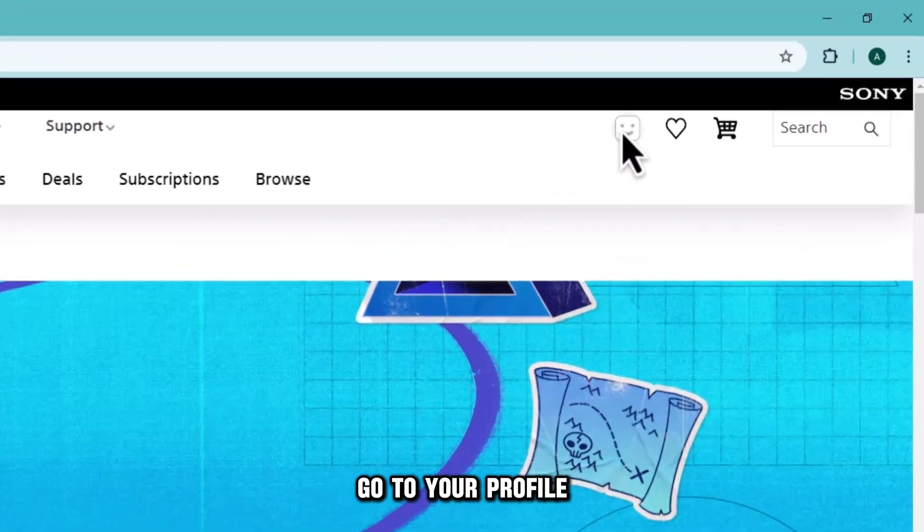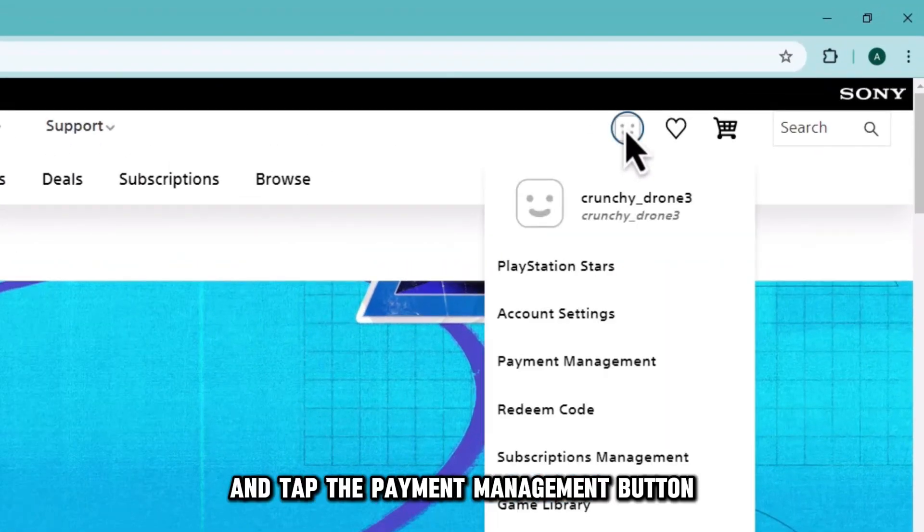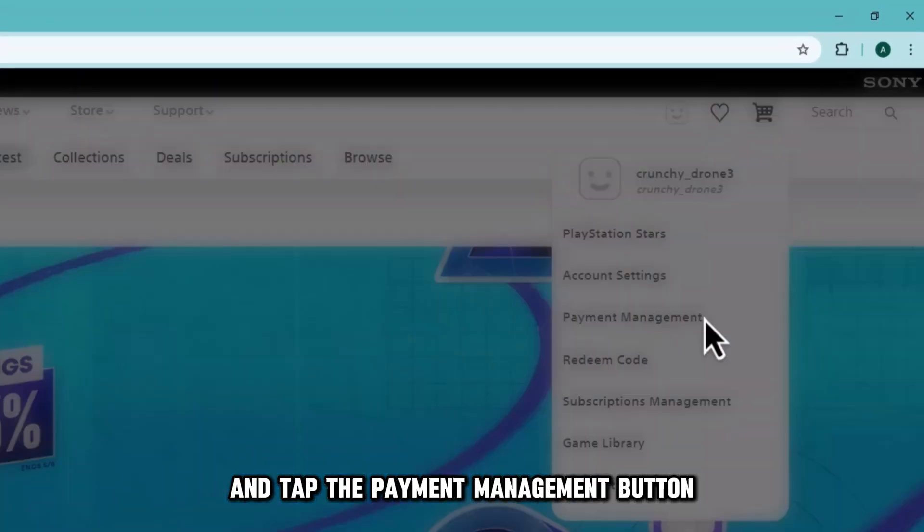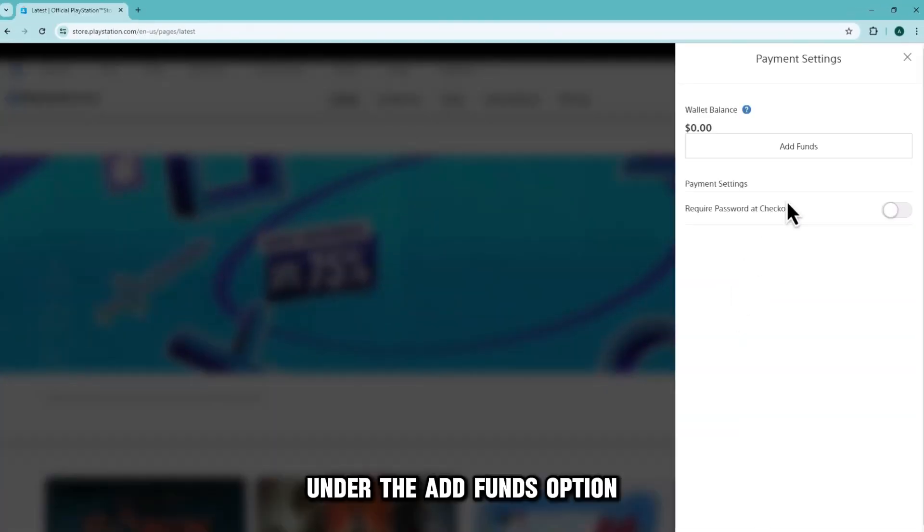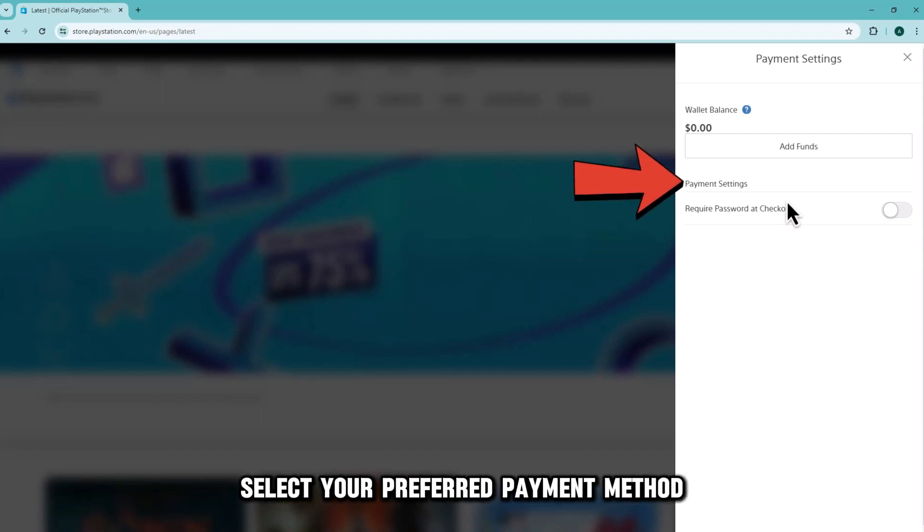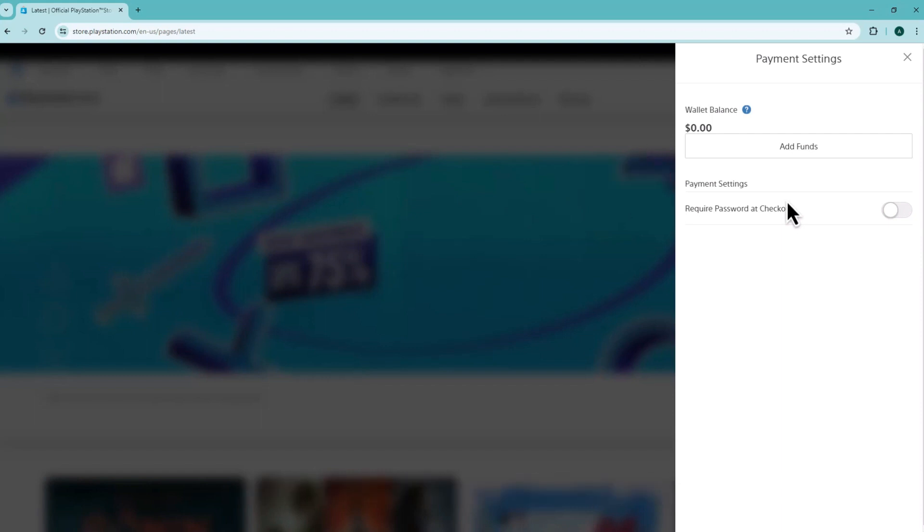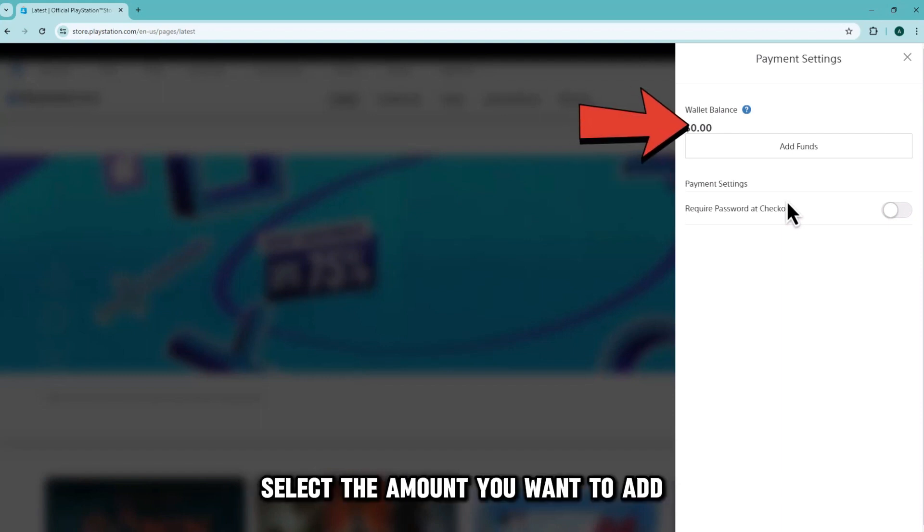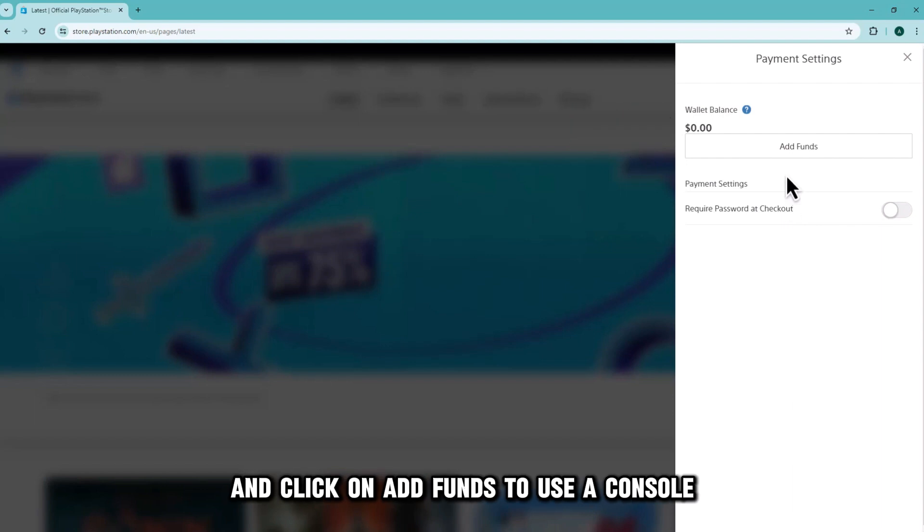Go to your profile and tap the Payment Management button. Under the Add Funds option, select your preferred payment method, select the amount you want to add, and click on Add Funds.